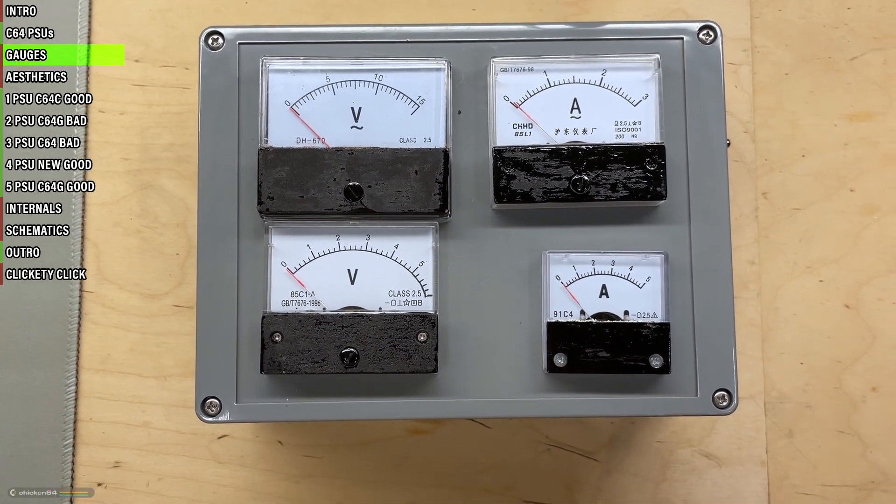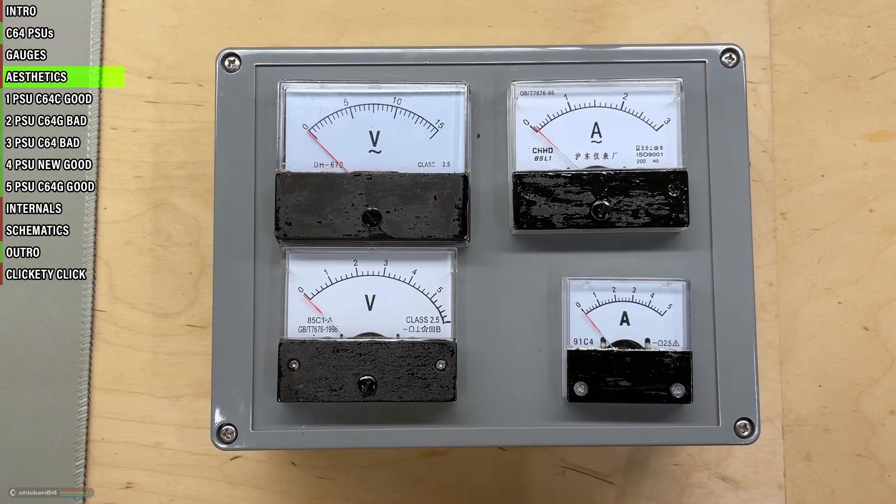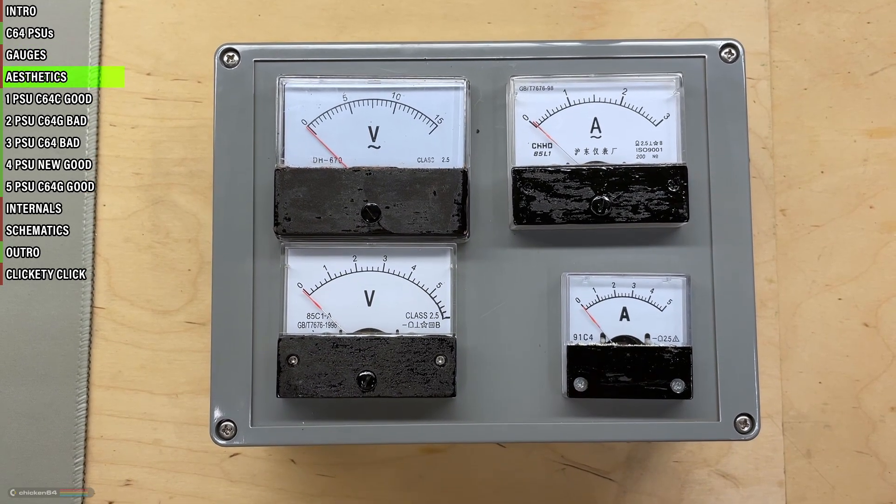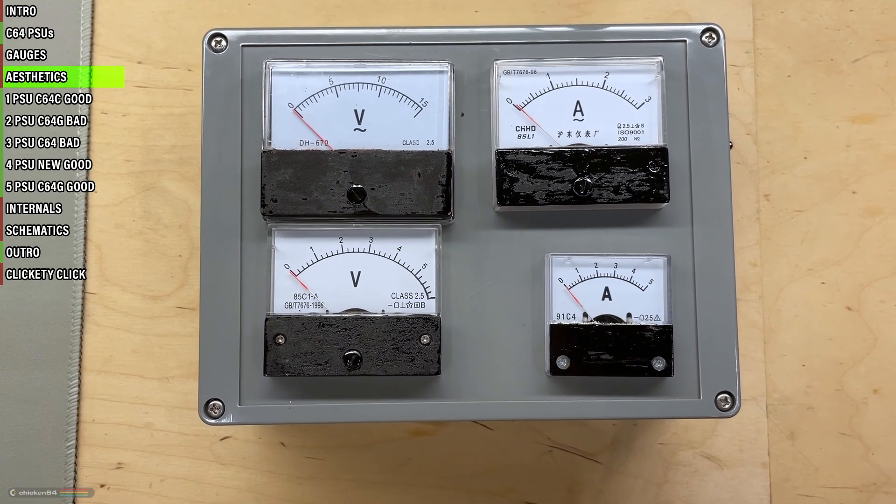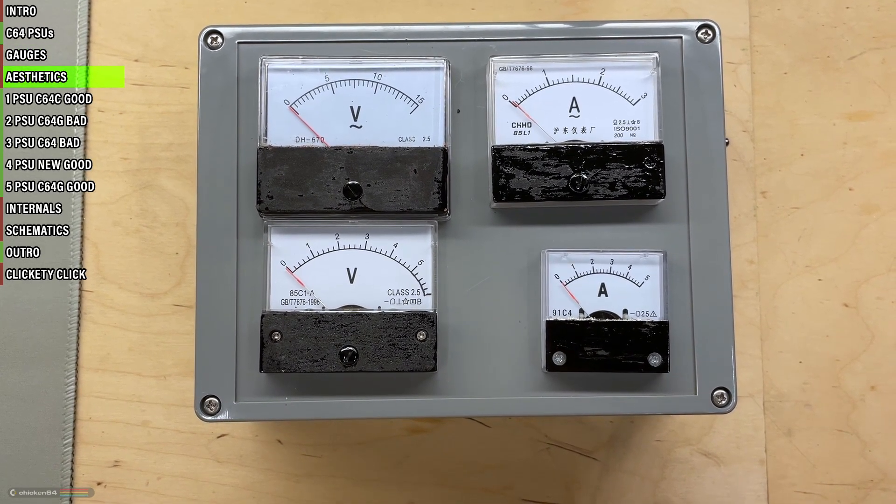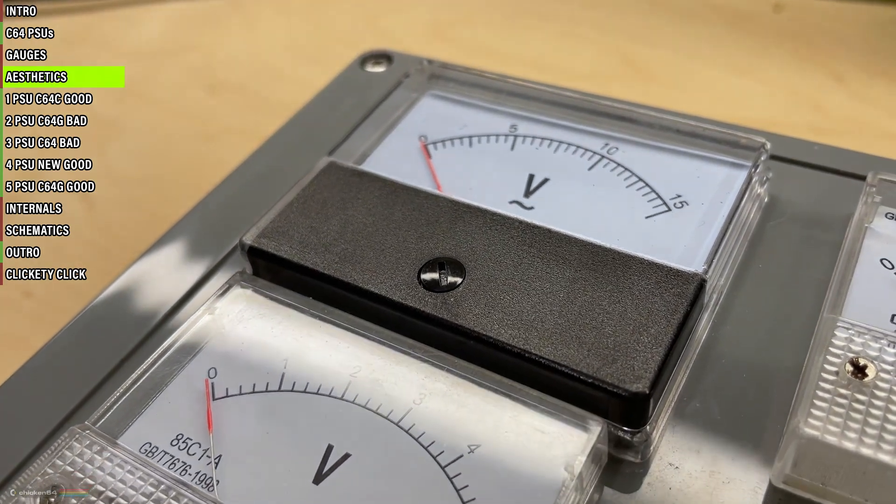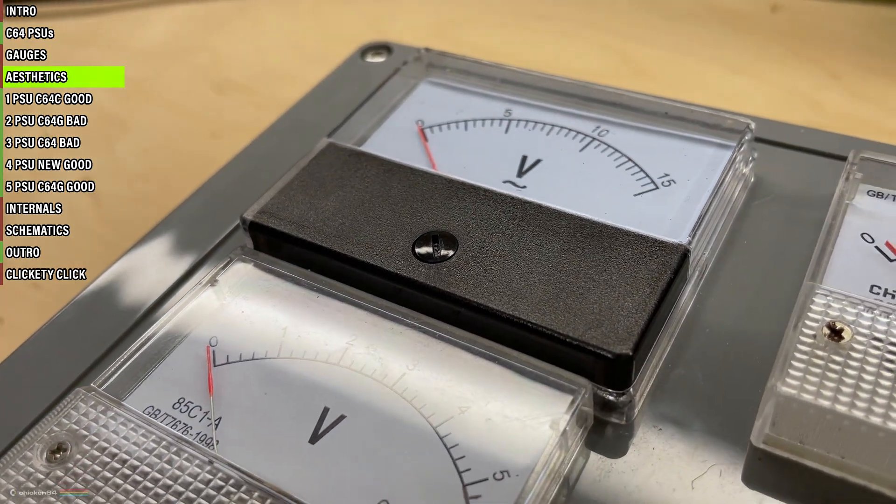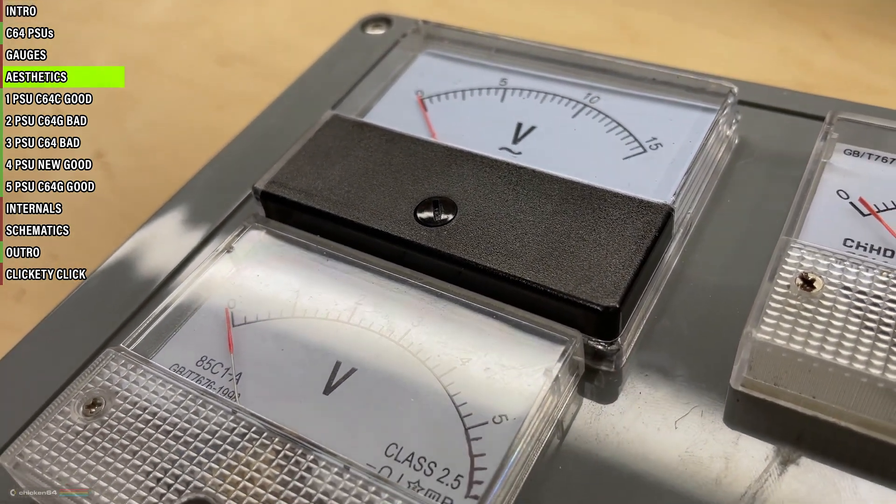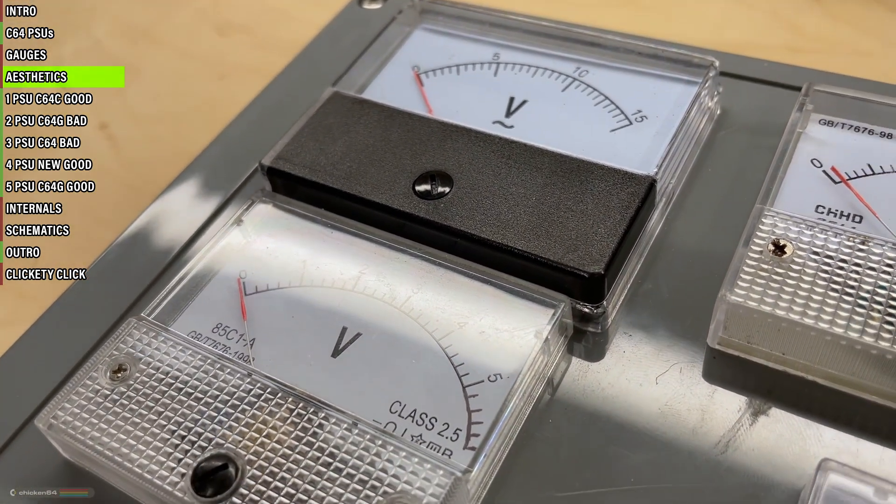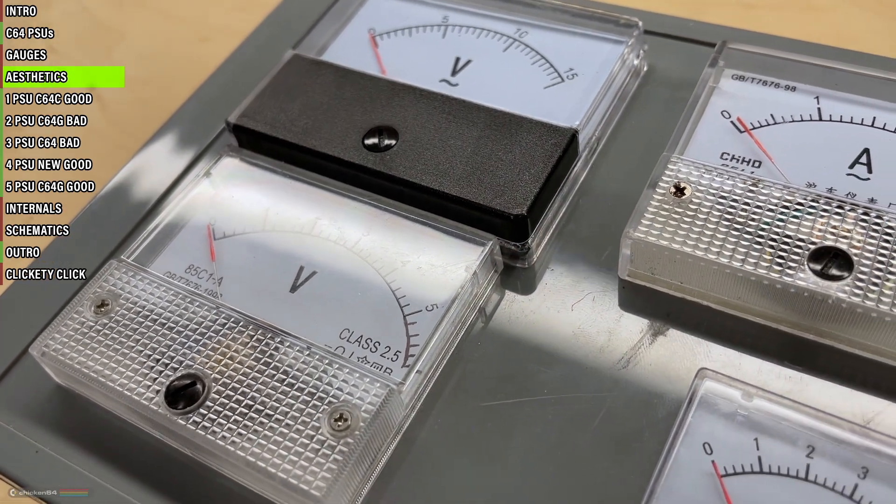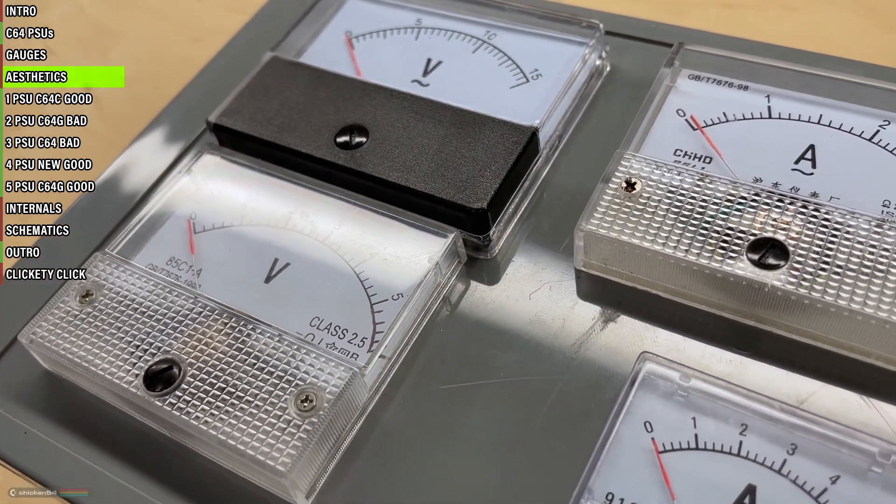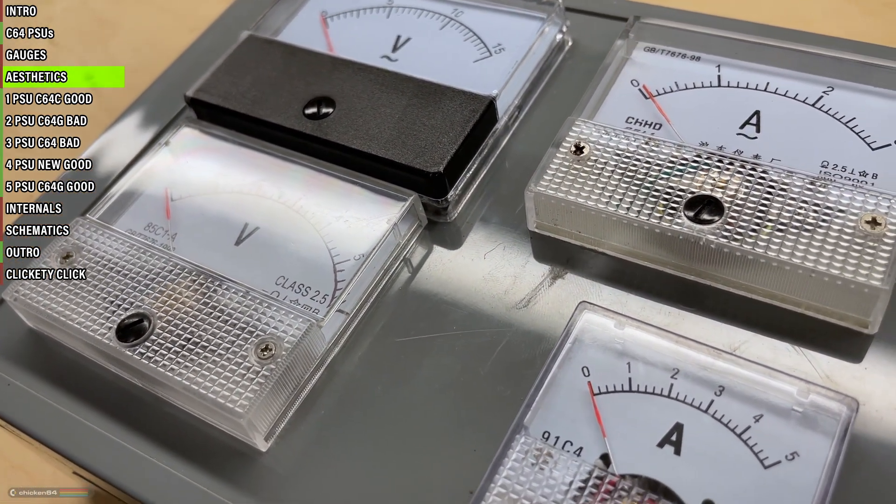Because I used two gauges that I had laying around and bought the other two online, aesthetically it turned out a bit of a mishmash. And also the first AC gauge that I had installed only went to 10 volts, which I guess was not enough because after the second plug-in it went up in smoke.